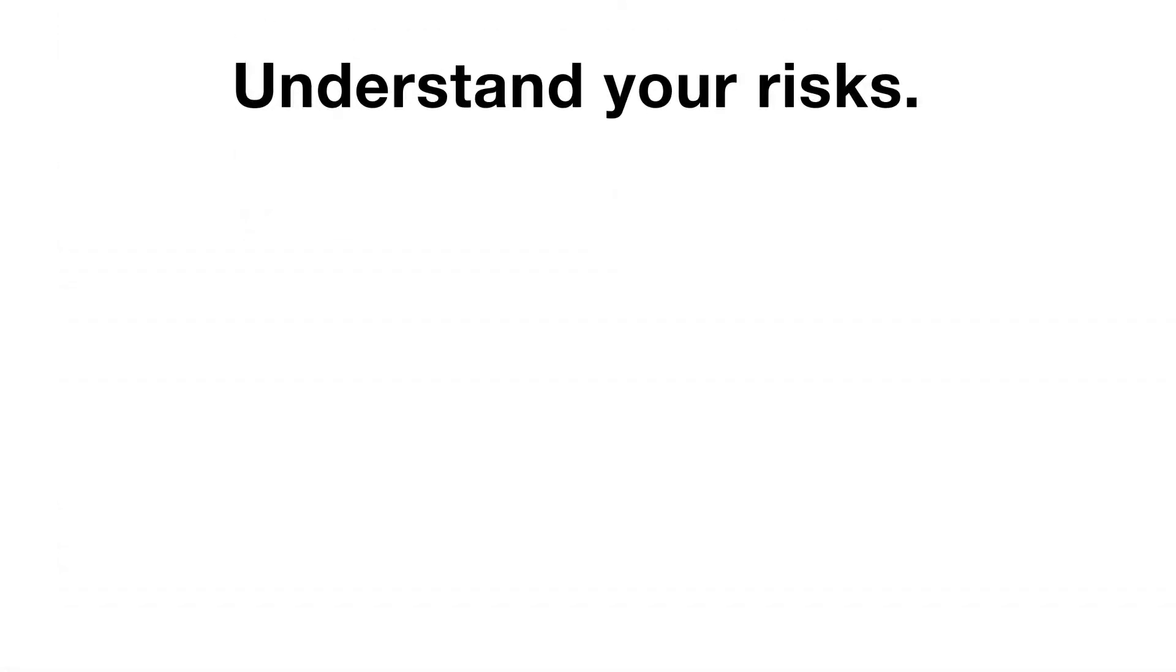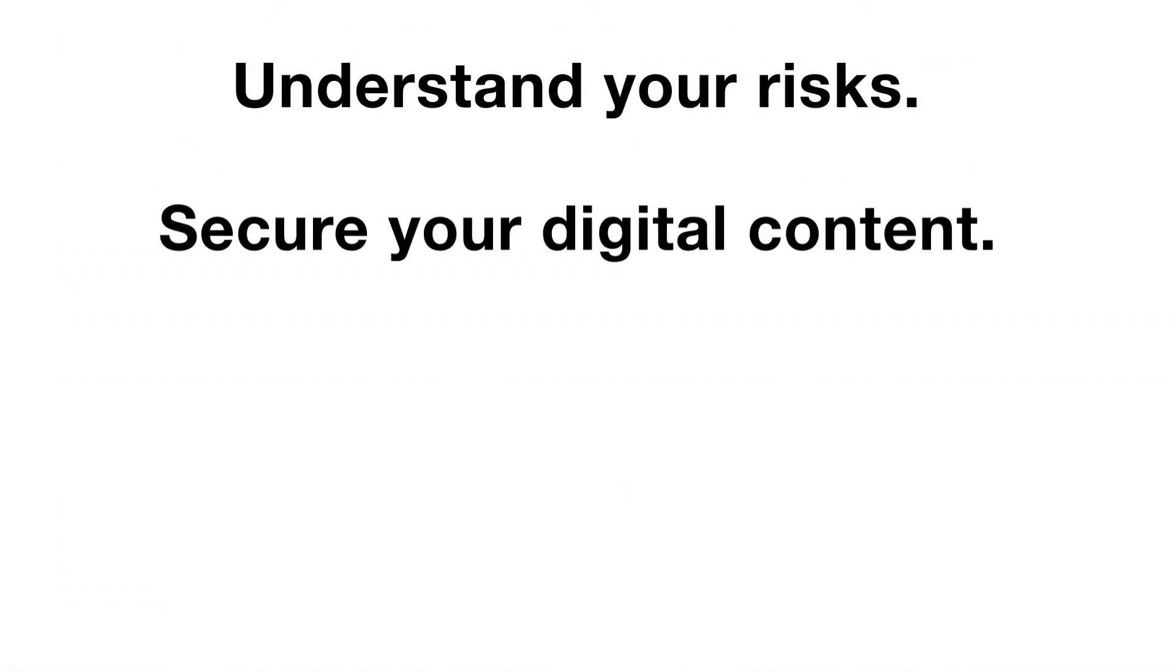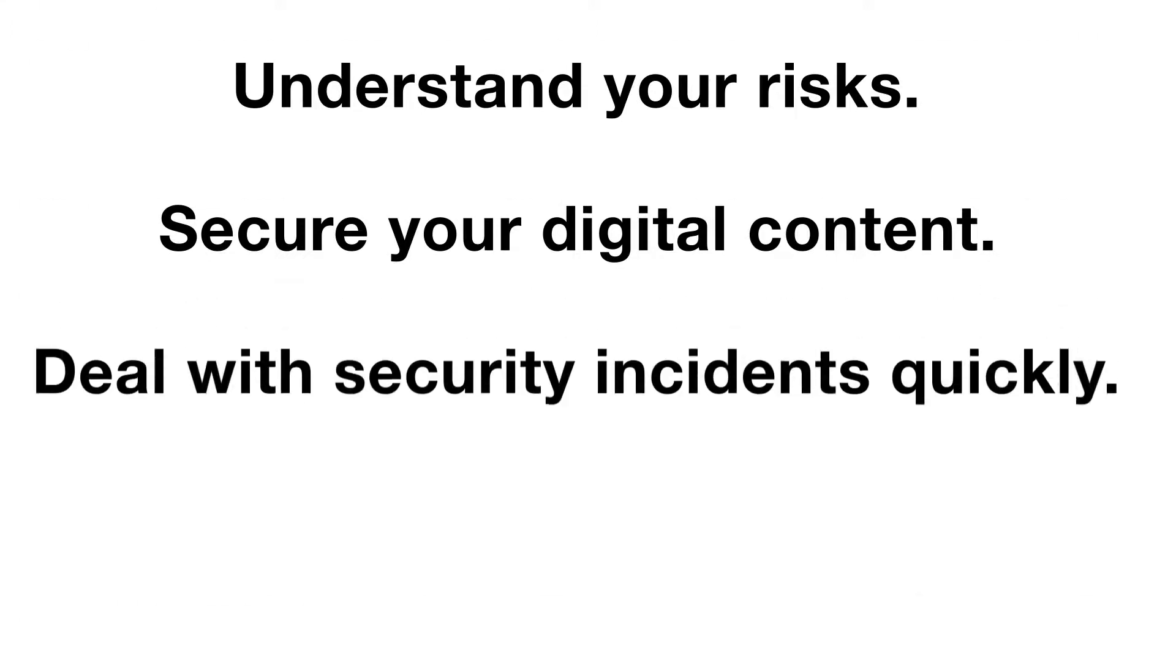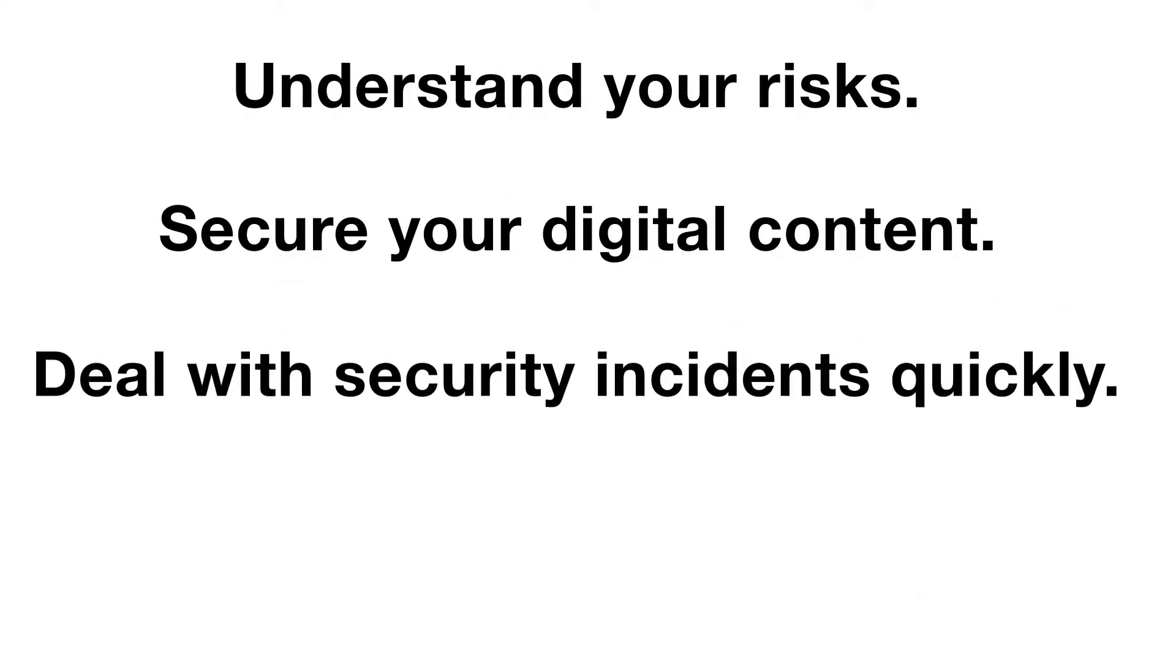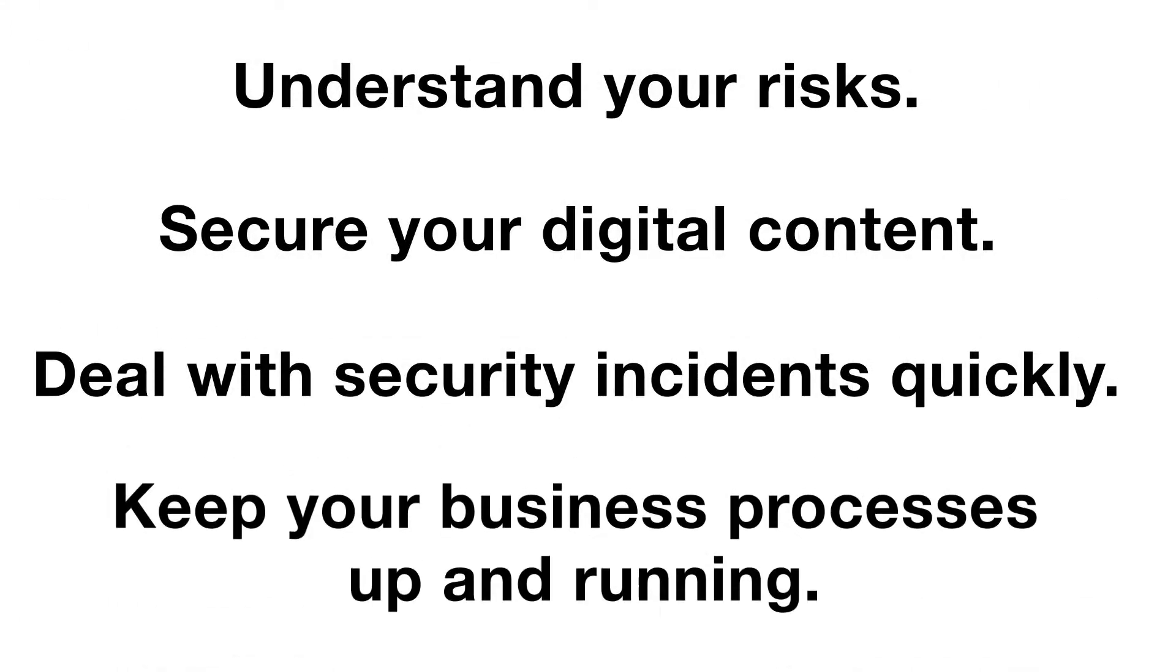Understand your risks. Secure your digital content. Deal with security incidents quickly. Keep your business processes up and running.